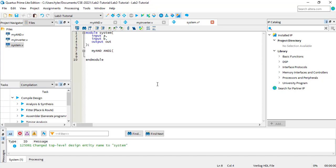Next, you have to wire the ports. There are two ways to do this. You can simply list the port connections in the order that they are declared in the module file, but this isn't usually recommended because it requires you to keep track of the order, and modules can have a large number of ports. The more standard method is to specify each port and its connection individually.